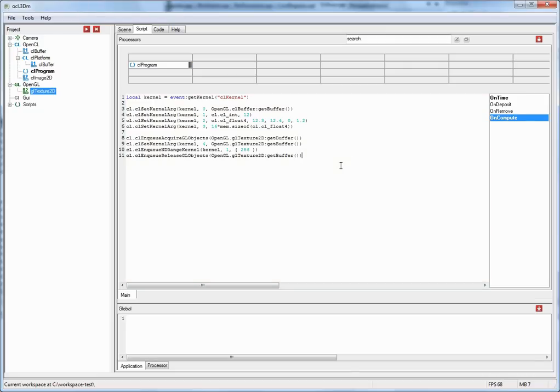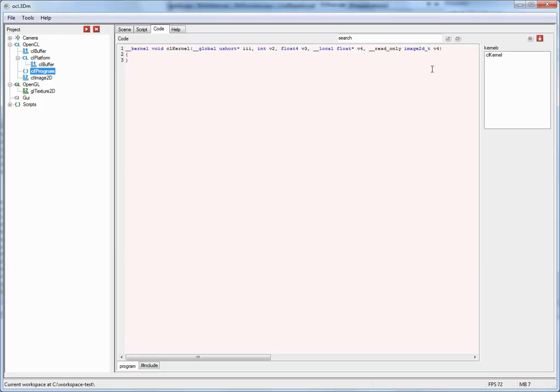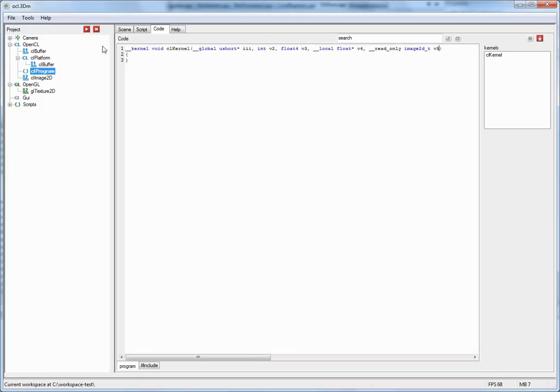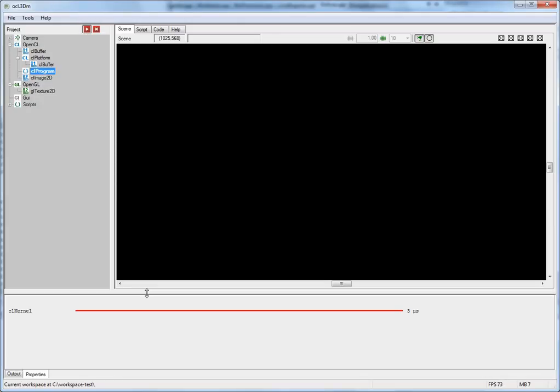Now compile the change. And then go to the kernel code and add the corresponding parameter to the OpenCL kernel. And here you have to type something like this. So we're passing the texture as read only. Like that, v5. So compile the change. Go back to the scene view. Start. And see if our kernel is running. And indeed it is.